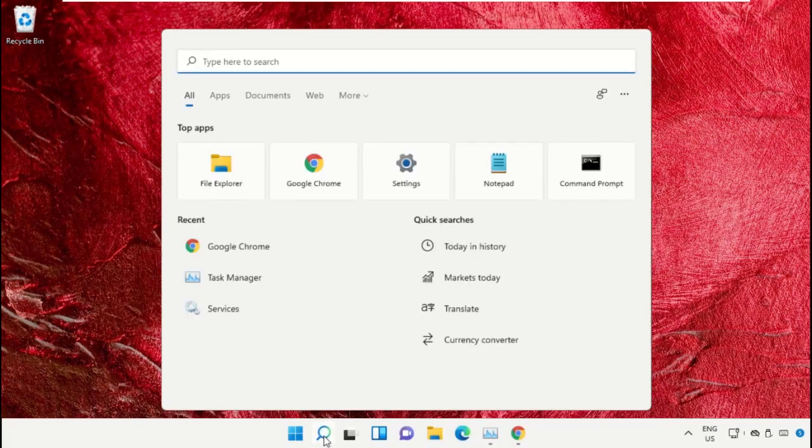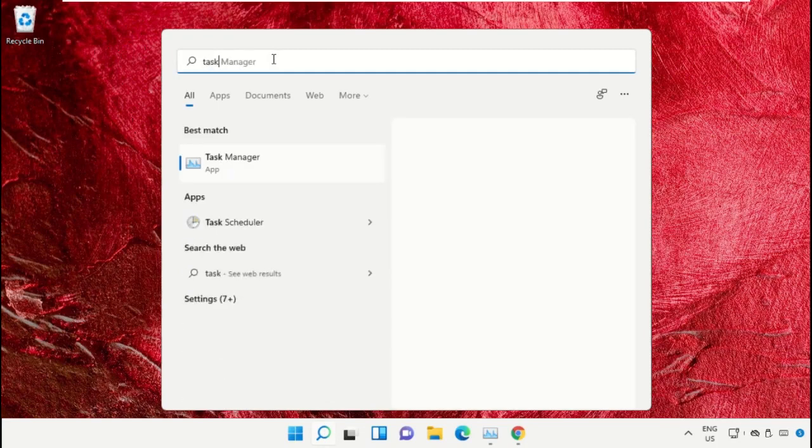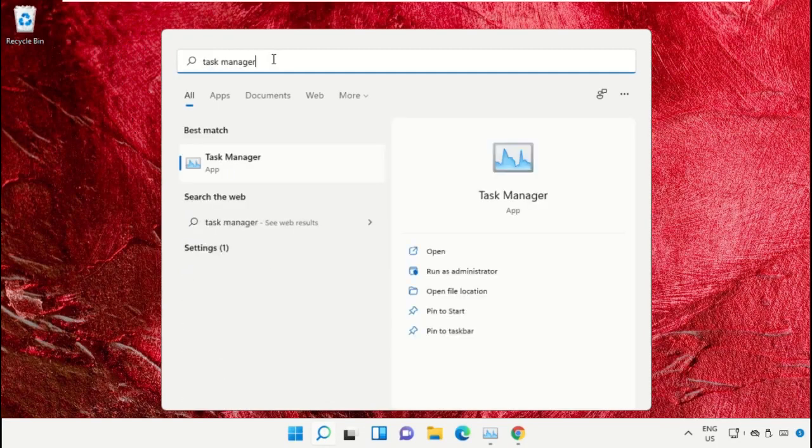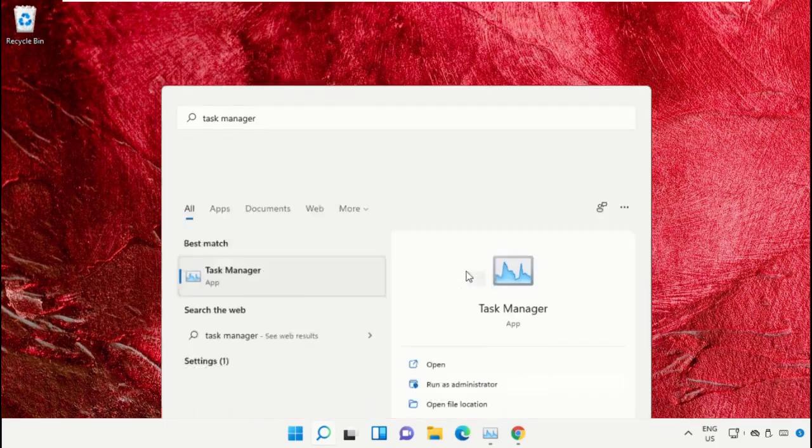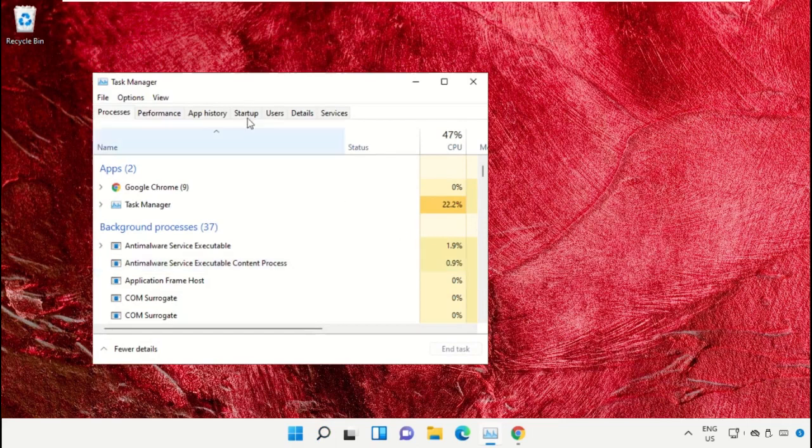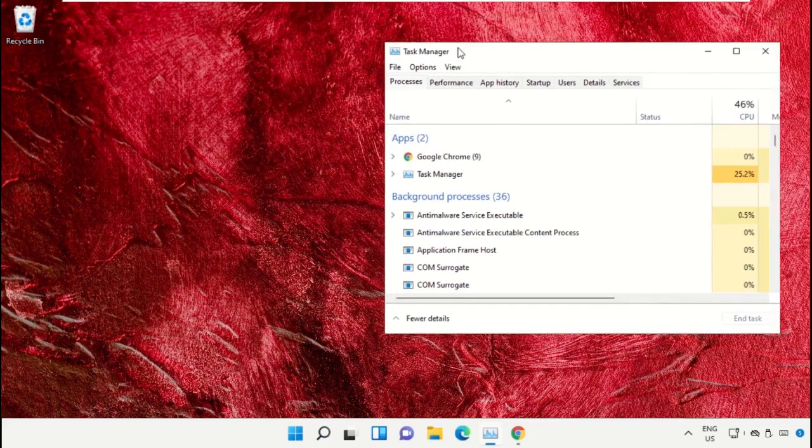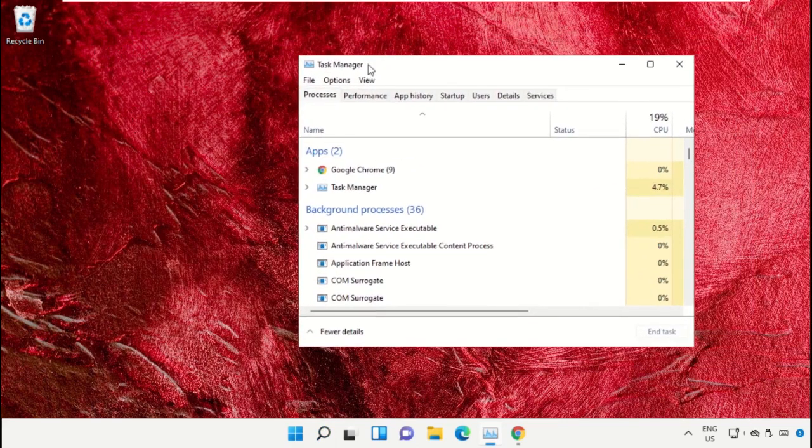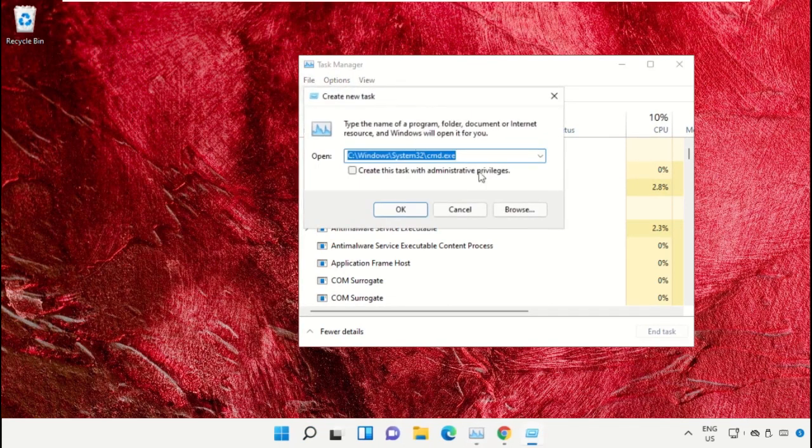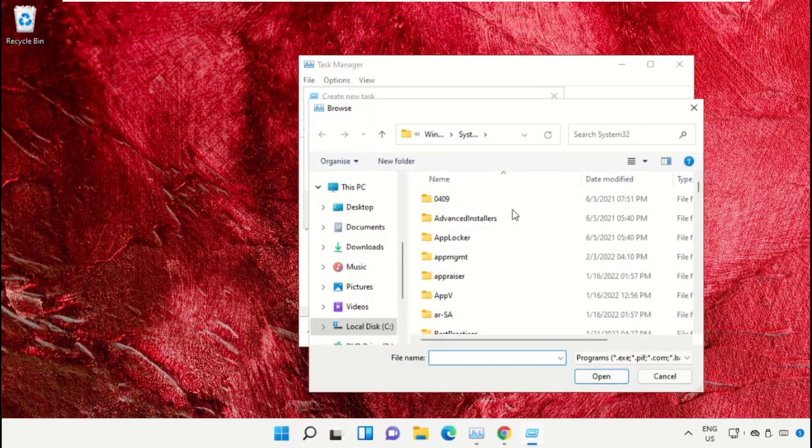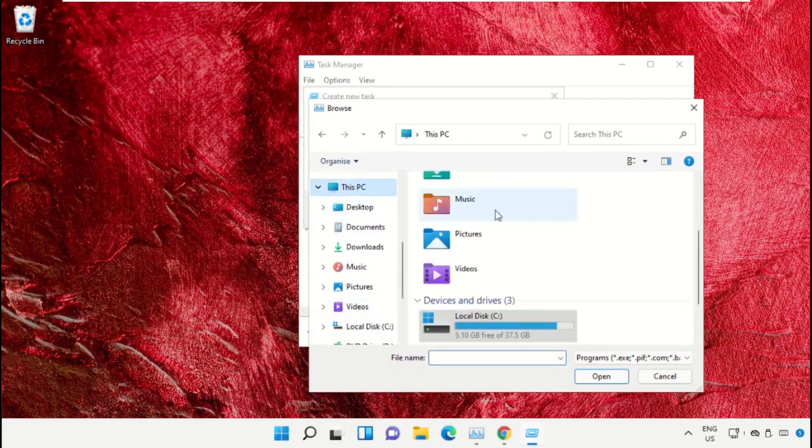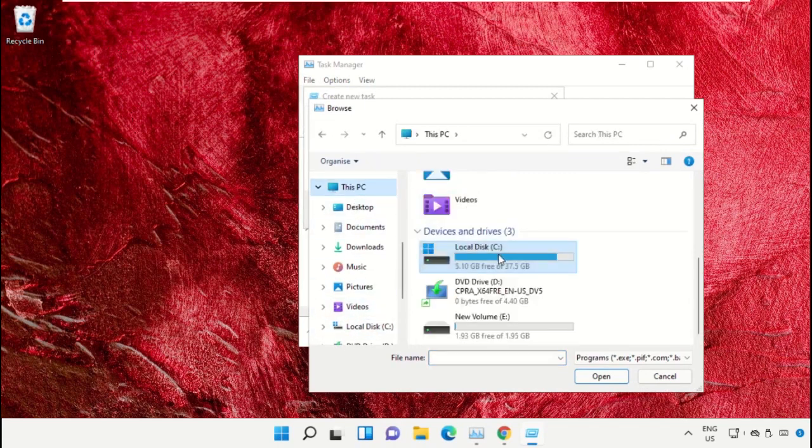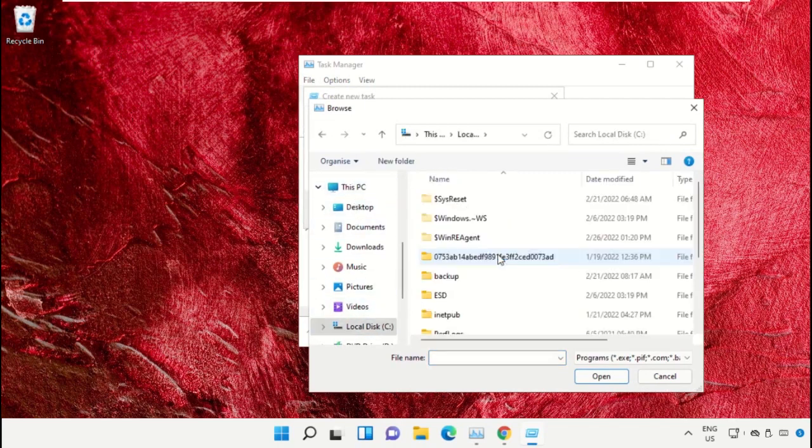Click on the search icon, then in the search bar type Task Manager. Now select run as administrator. On this window, click on File, select Run New Task, and then click on the Browse button. Now select This PC and open C drive.